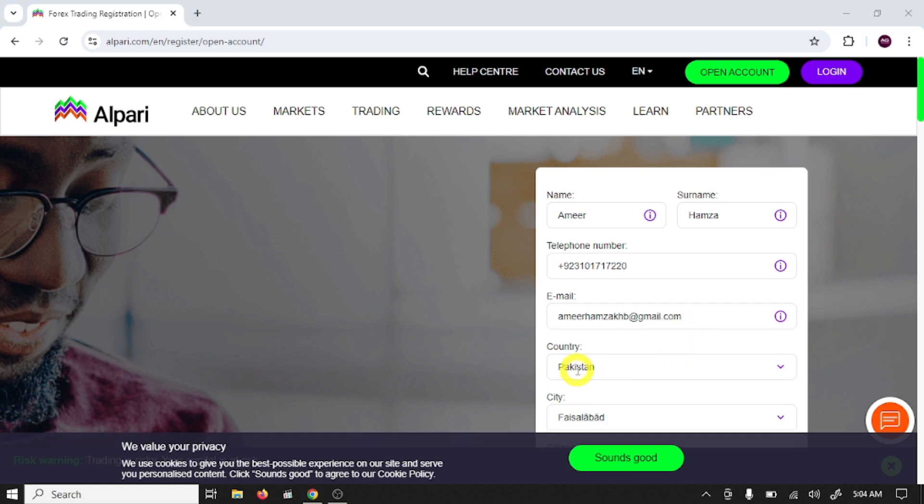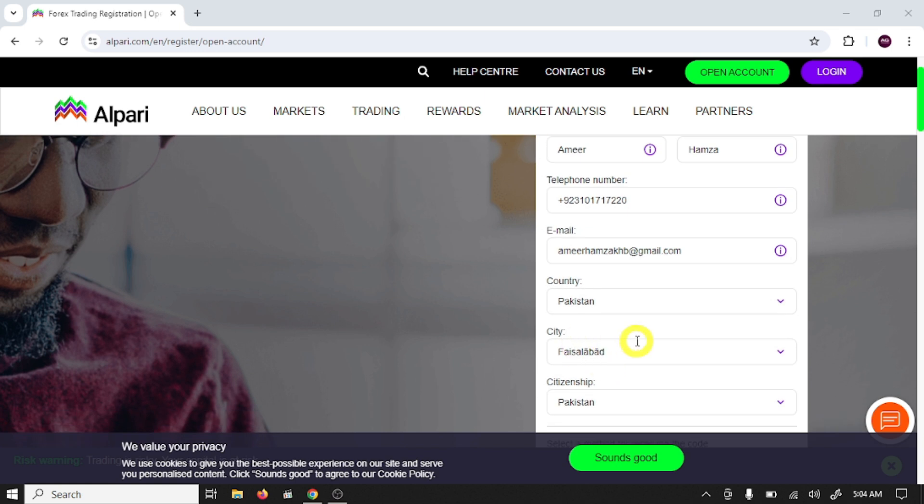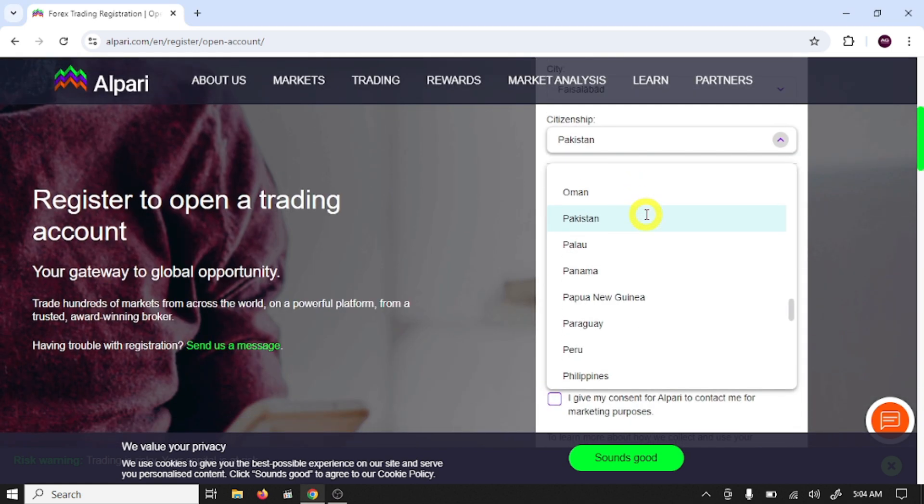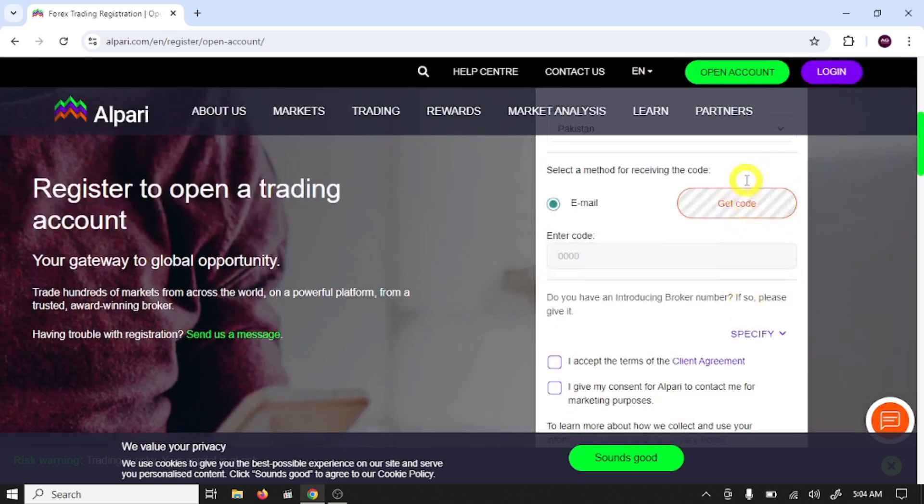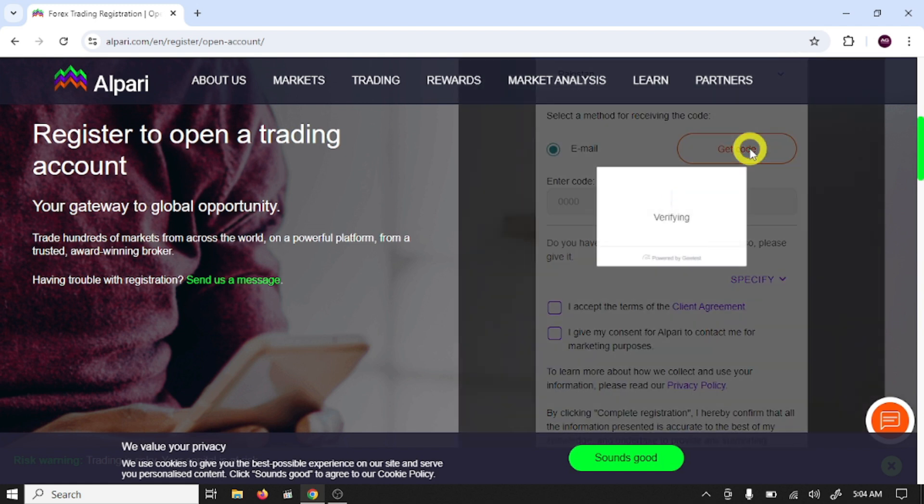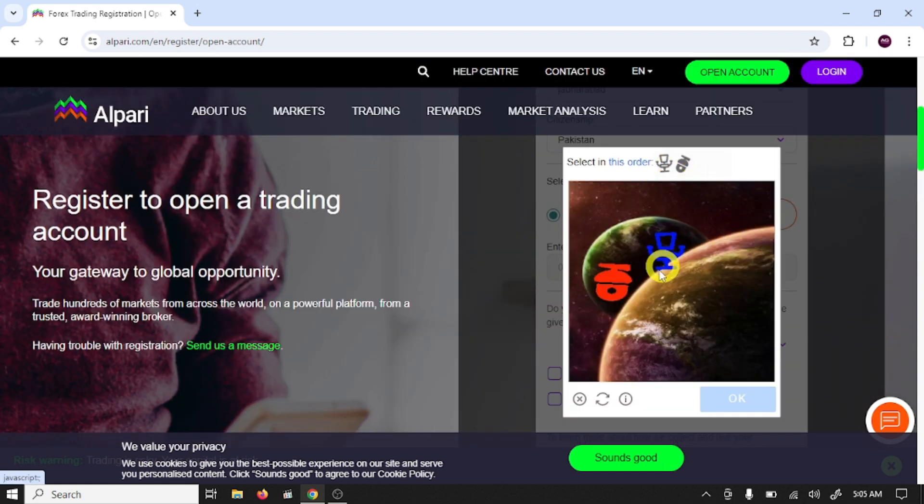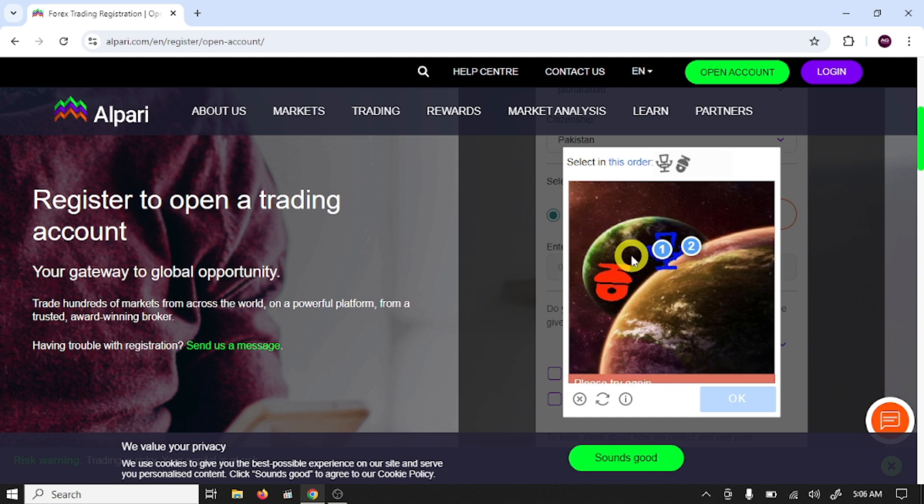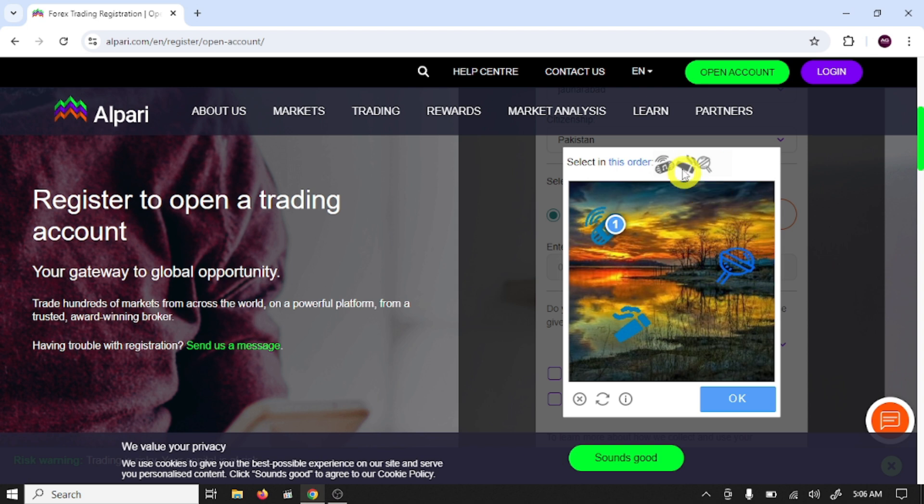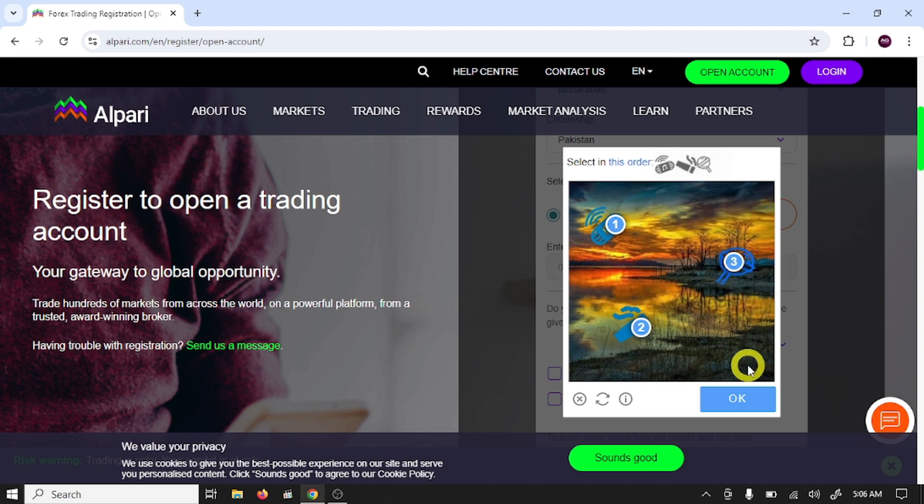Select your country, city name, citizenship, verify your email. Click on get code, arrange these symbols in this order and click on OK.